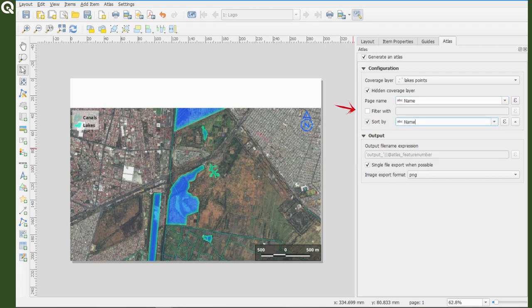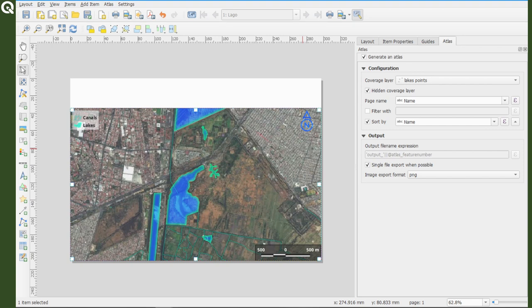This name is useful inside QGIS as a visual aid once the Atlas is running. For this Atlas, I will not filter my layer with an expression, but I will sort the lakes by name, so you can see what does this mean. Okay, finally we have to activate Atlas.